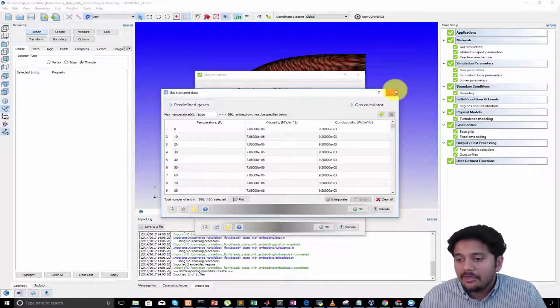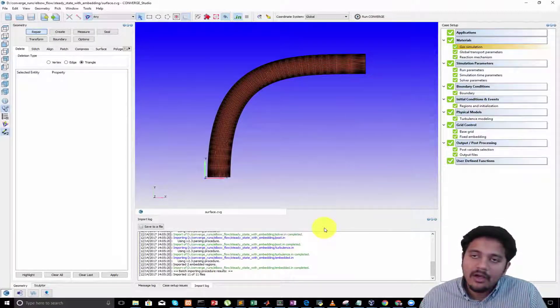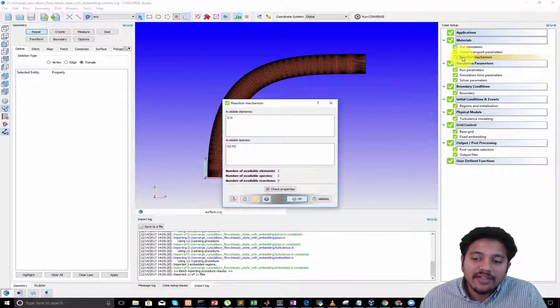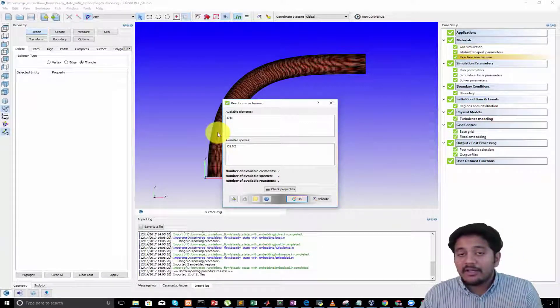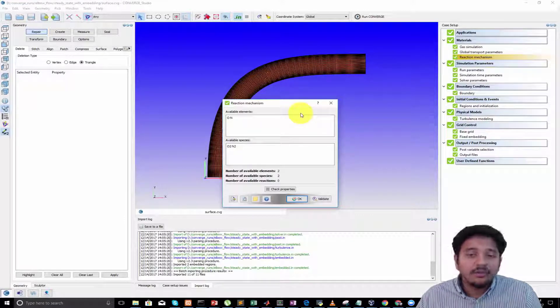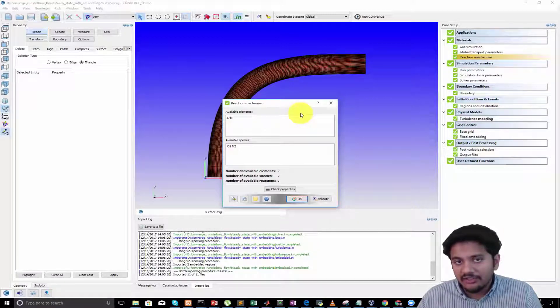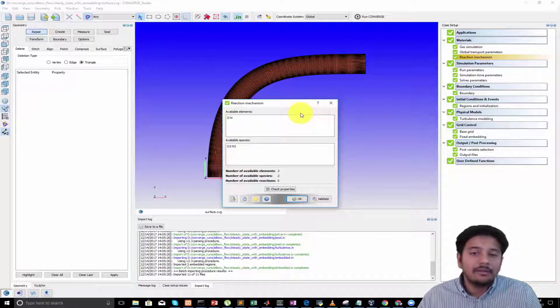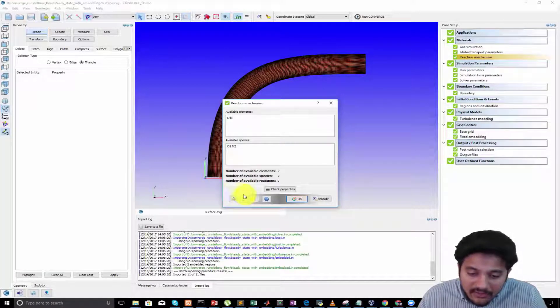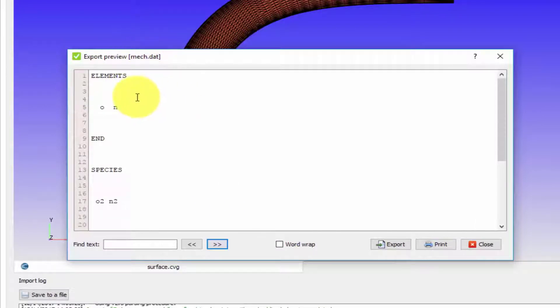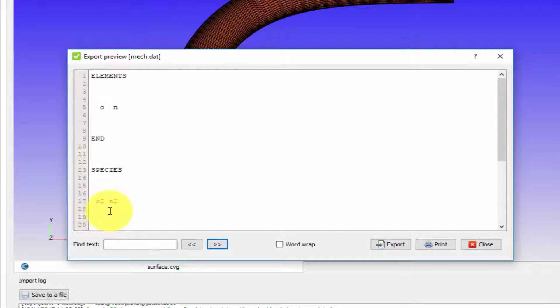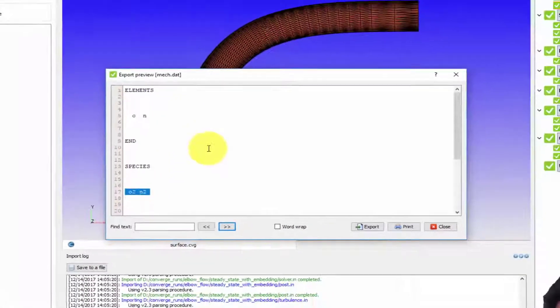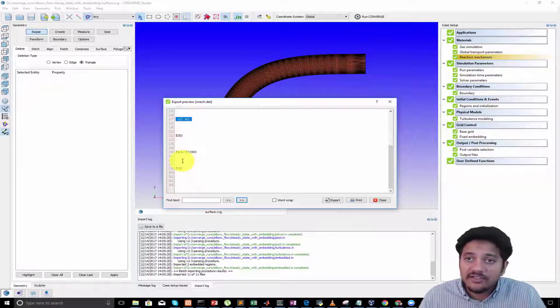The next thing you'll see is something called a reaction mechanism. When you run a CONVERGE simulation, if combustion is involved then you need to provide something called a mechanism file. So far we have not done any kind of reacting simulations - that is, we have not done any simulations where combustion is involved, so we don't need a mechanism file. However, if I click on this little icon you will see a preview of the mechanism file which is called met.dat. You can see that it contains elements, species, and it has a reactions keyword, but then there are no reactions. When we set up our species here, CONVERGE knows that O2 and N2 are the participating species - that is the only information being used from this file.